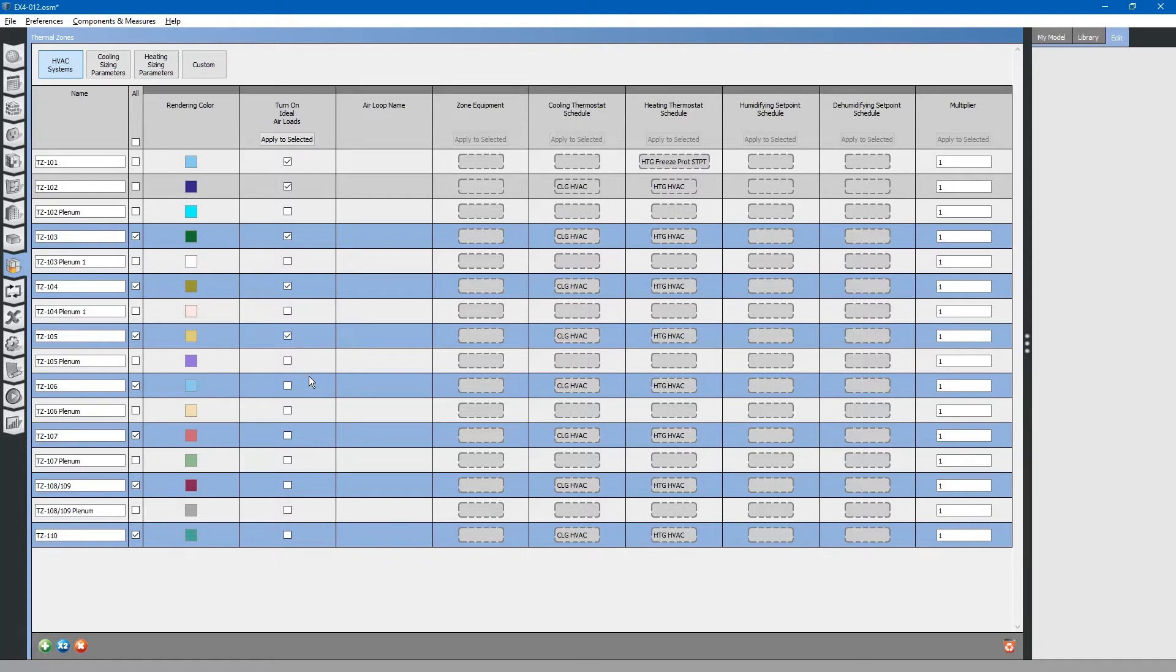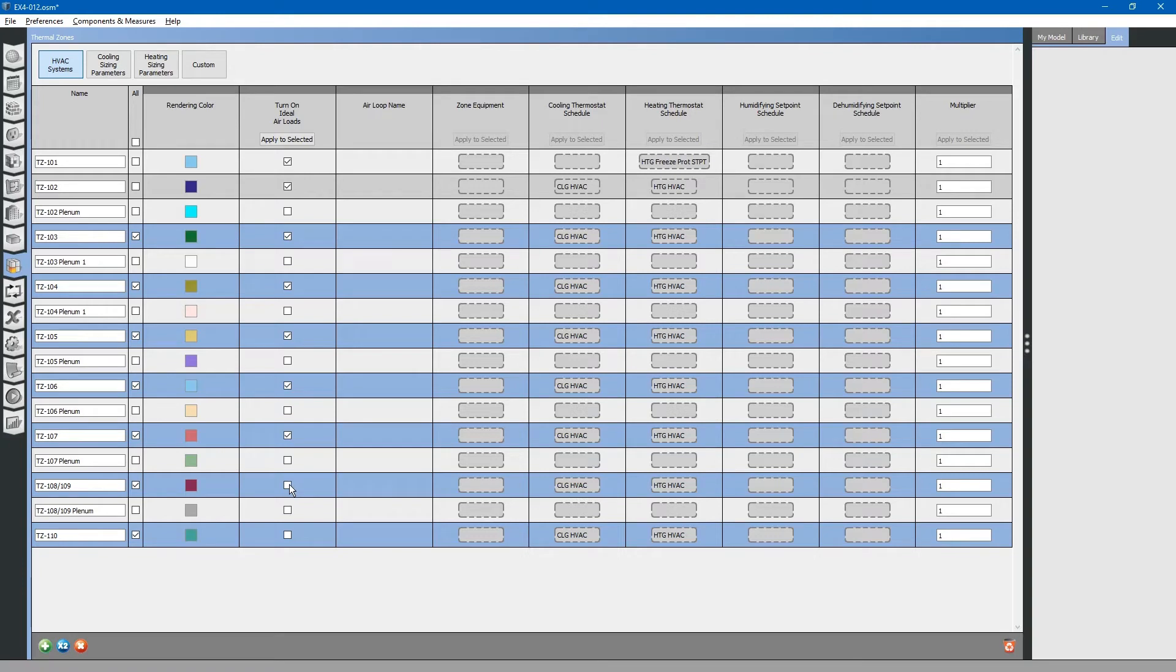For now, to simplify running the model, we will use ideal air loads. Ideal air loads assume that we have equipment with unlimited capacity to heat and cool the spaces.